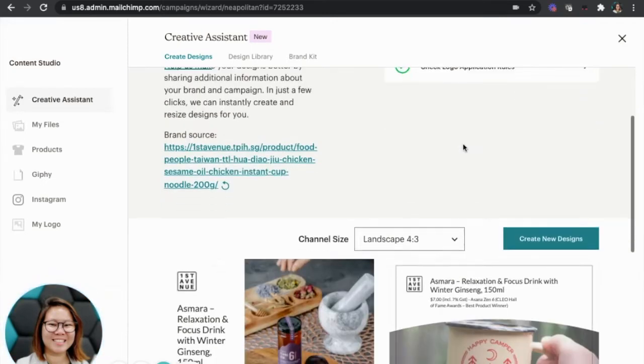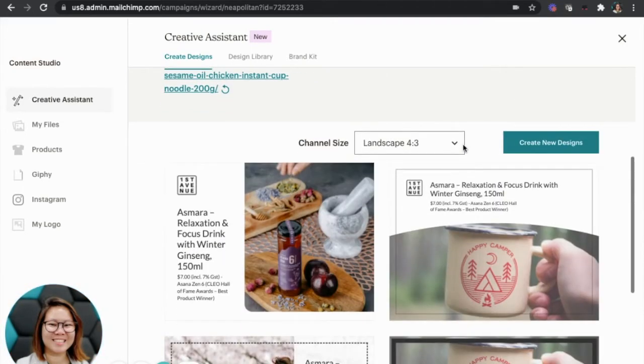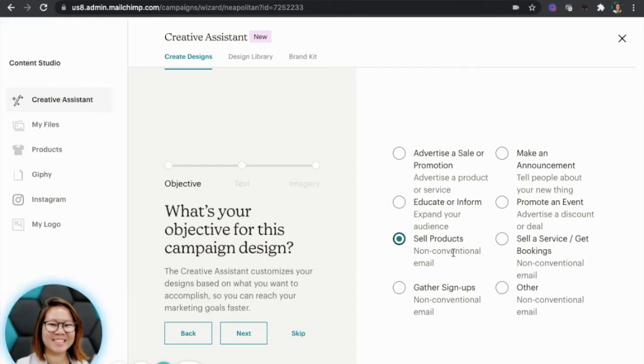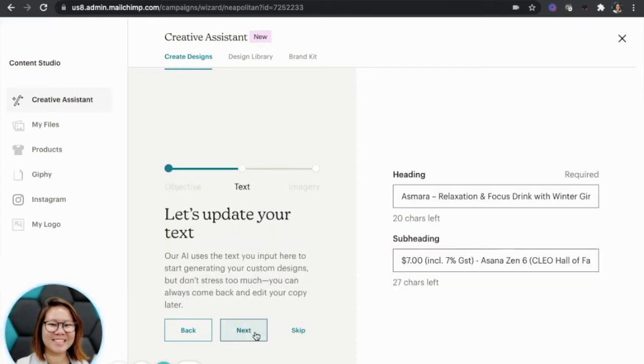Now I scroll down and I want to create a new design. So they're going to ask me what is it for. For now, I'm going to select this option called sell products and I click next. Please remember, don't skip anything.